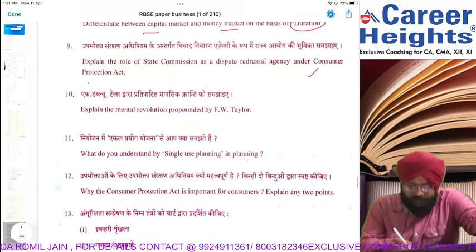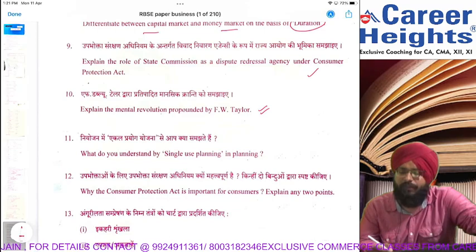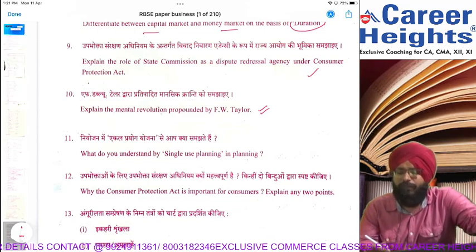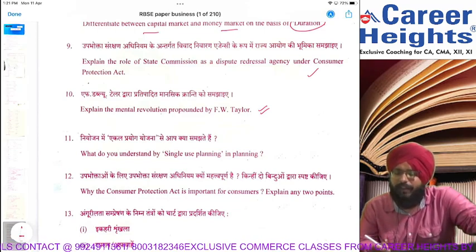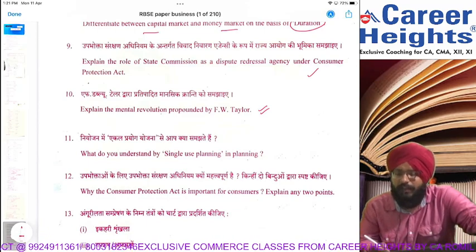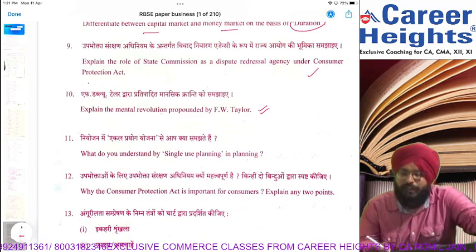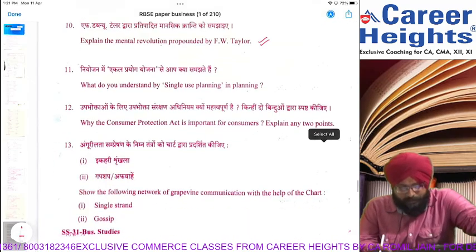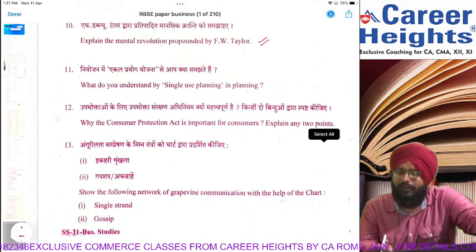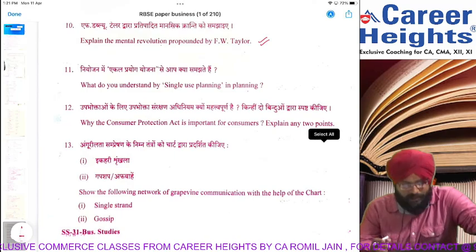Mental revolution means workers' age-old feelings towards management should change, and management's old feelings towards employees should also change. We have to take decisions on the basis of new thinking — that is mental revolution. Single use planning: plans that are used only once and are not made every year are called single use plans.